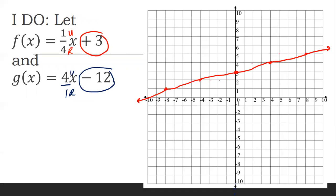Starting from near negative 12, I'm going up 4 and over 1, repeating that pattern multiple times to plot the line. Again, the straightest line you've ever seen happening.